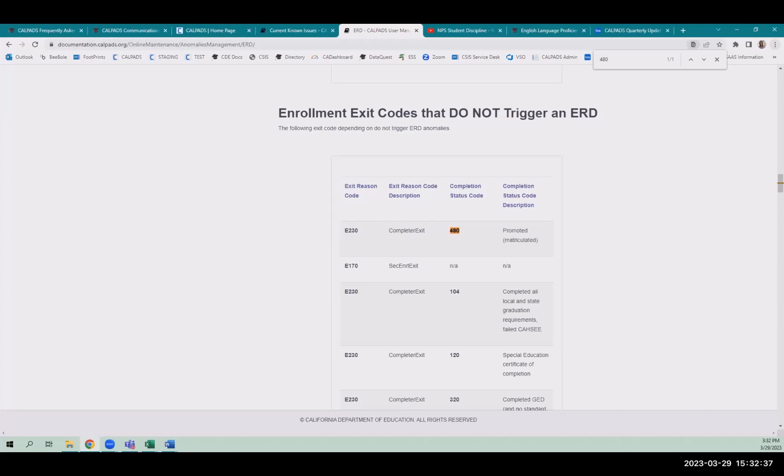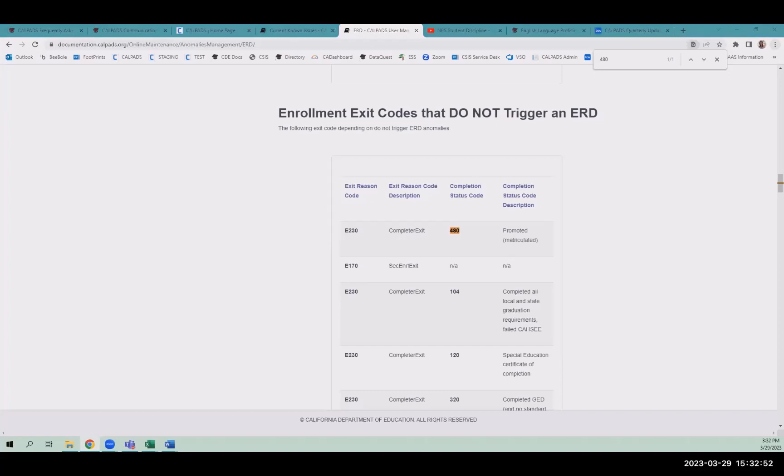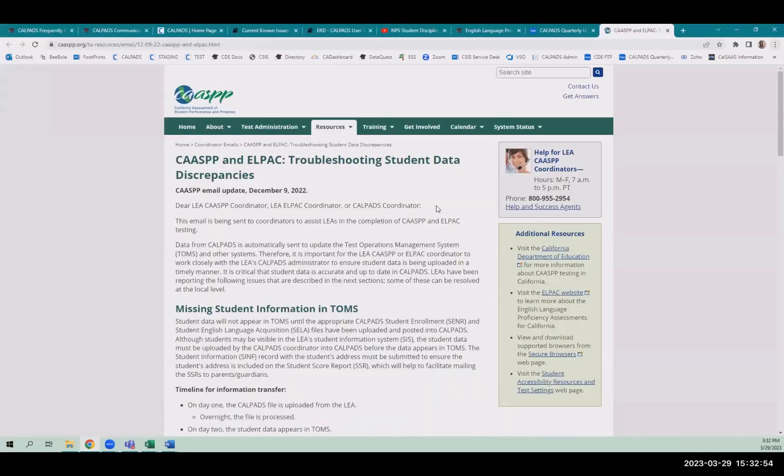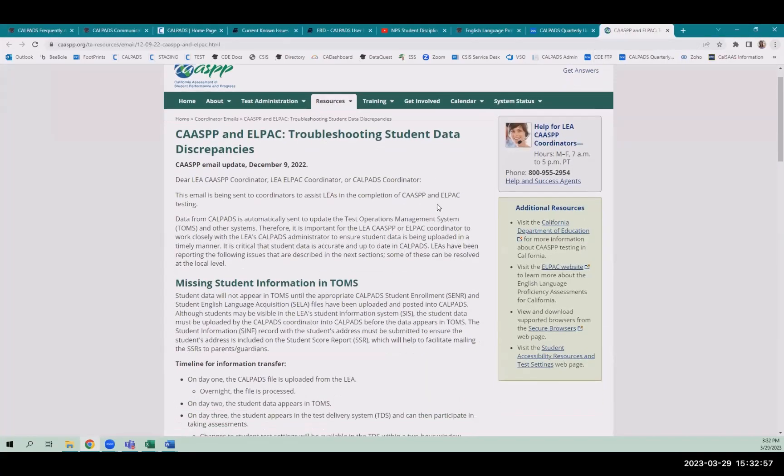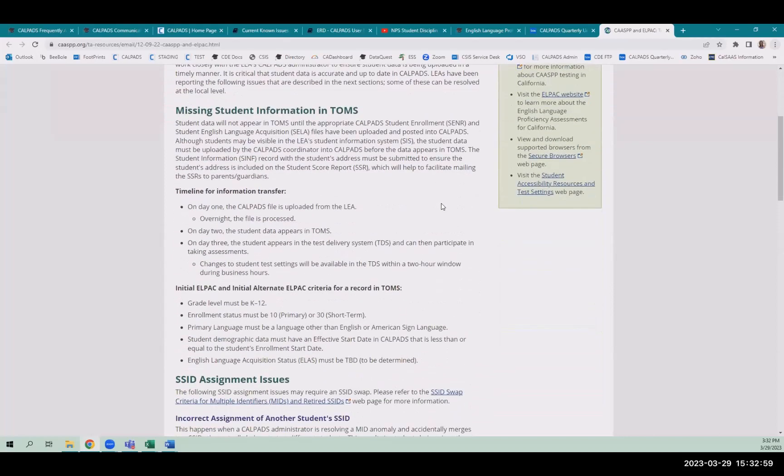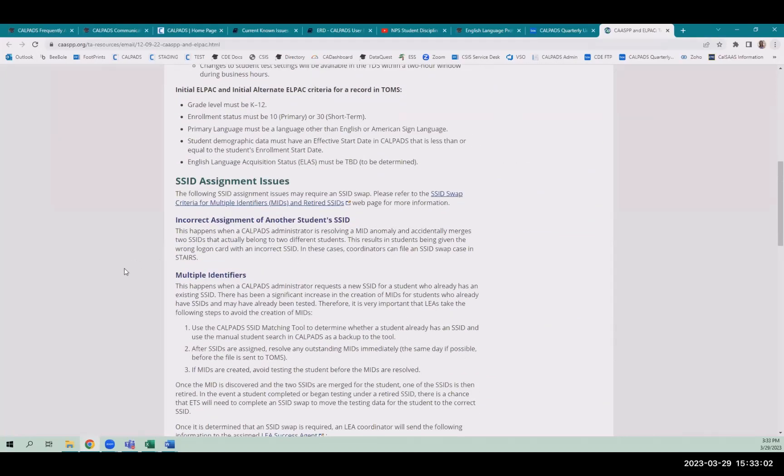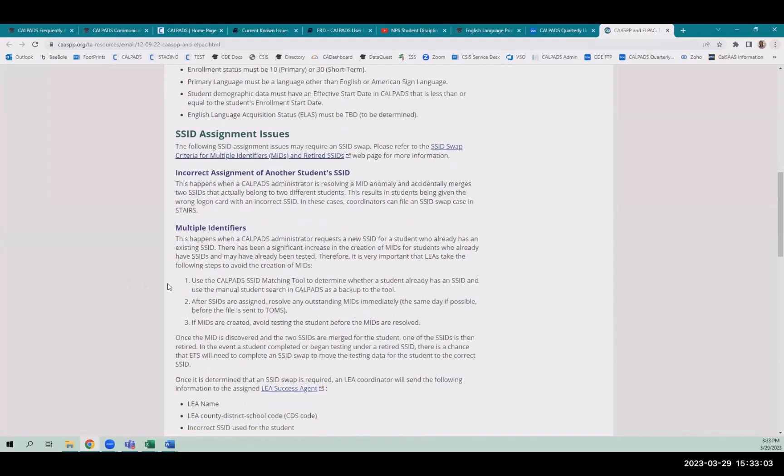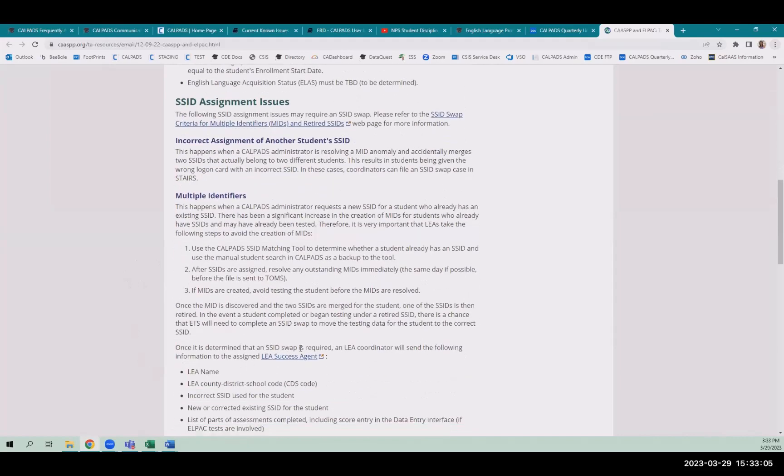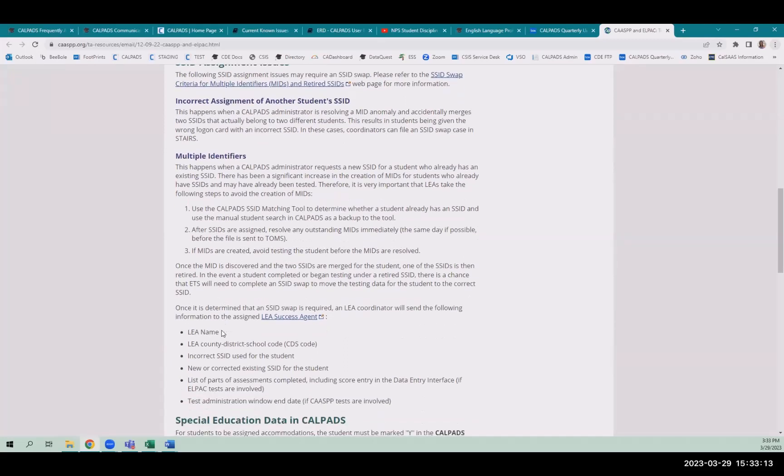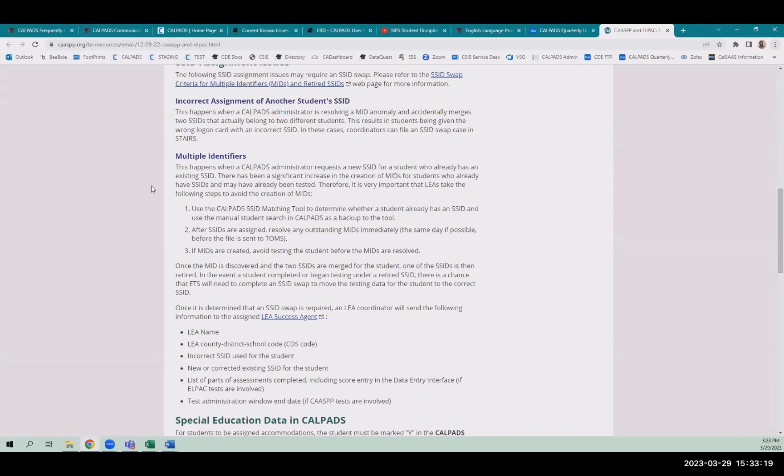Regarding the mid-resolution during ELPAC testing. It says that dissolve the mid before you start testing because there's extra work if you do it but it doesn't prohibit you from doing it. It says you have to call their success agent and they'll have to do an SSID spot. It doesn't sound fun. So resolve mids before they start testing is basically the message that they have.